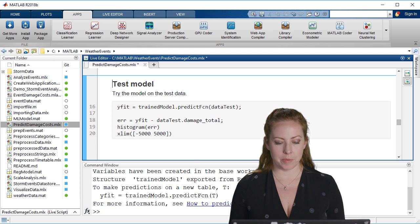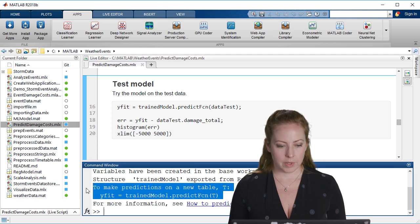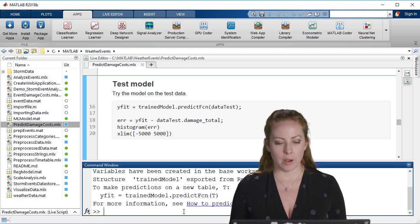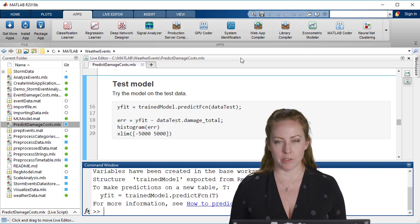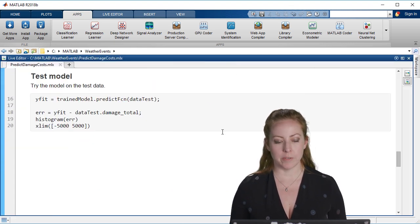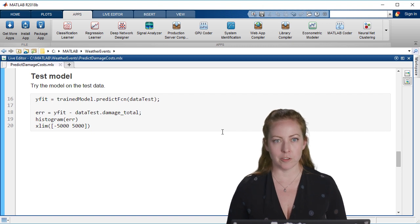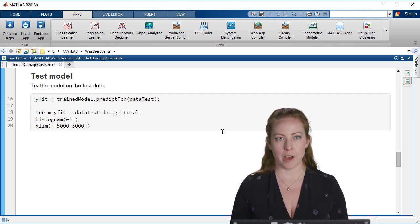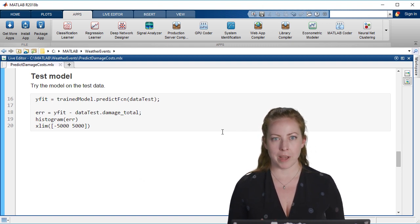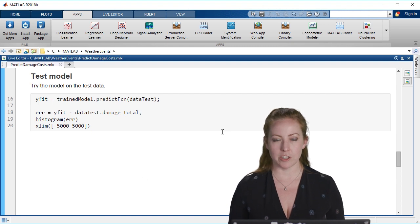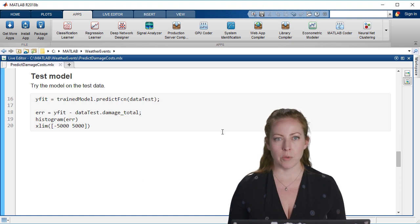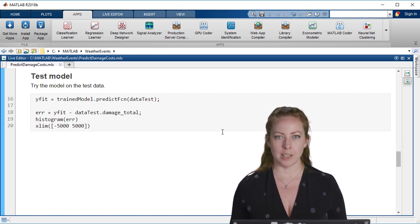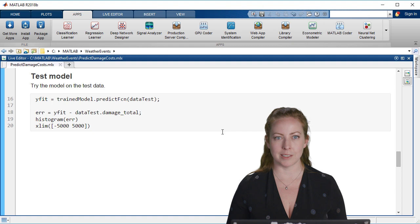I exported the model from the app and now I'm going to use it in our prediction. When you export the model from the app, it's actually inside of a struct and it contains information about the model and even a function to help you predict using that model, taking the same steps and the same variables as before. The app actually held out data for training and validation. We also did that before training the model. Now we want to test the model on our test data that we had not passed into the app.